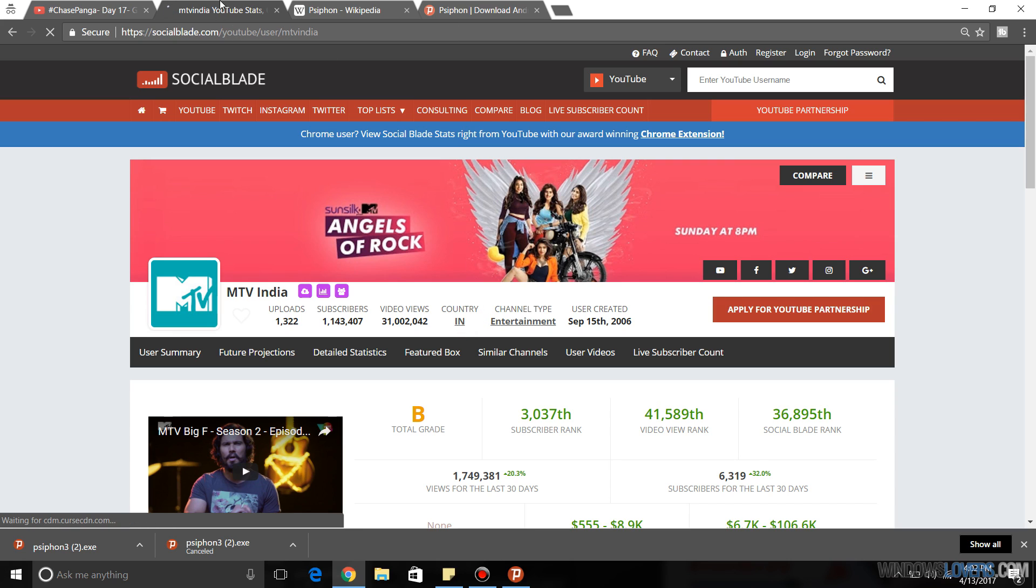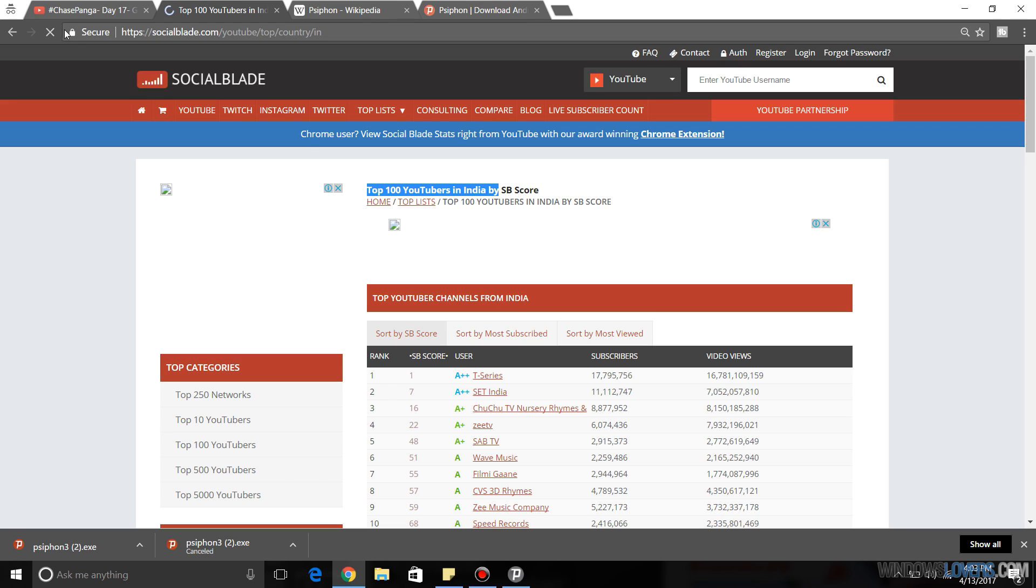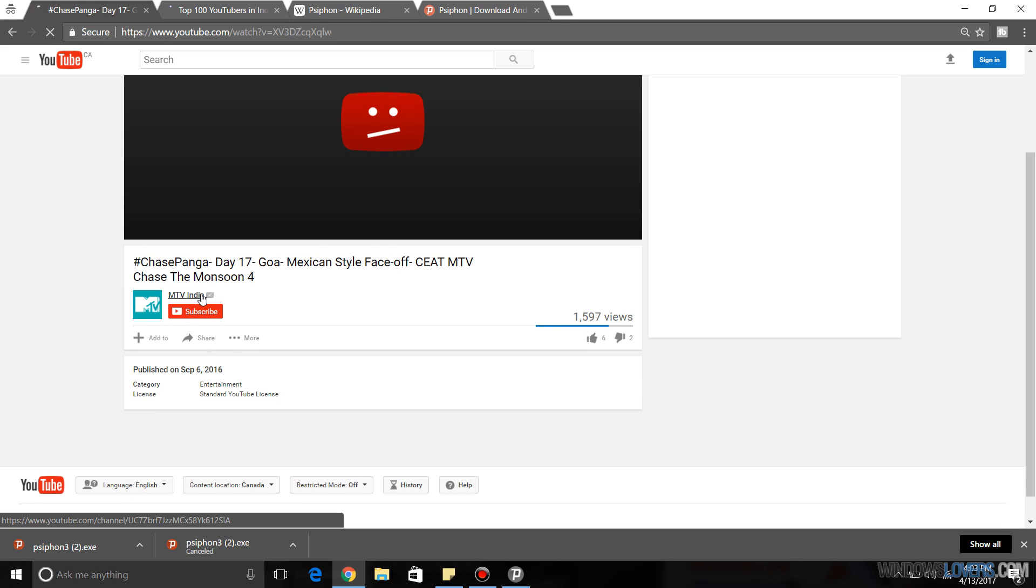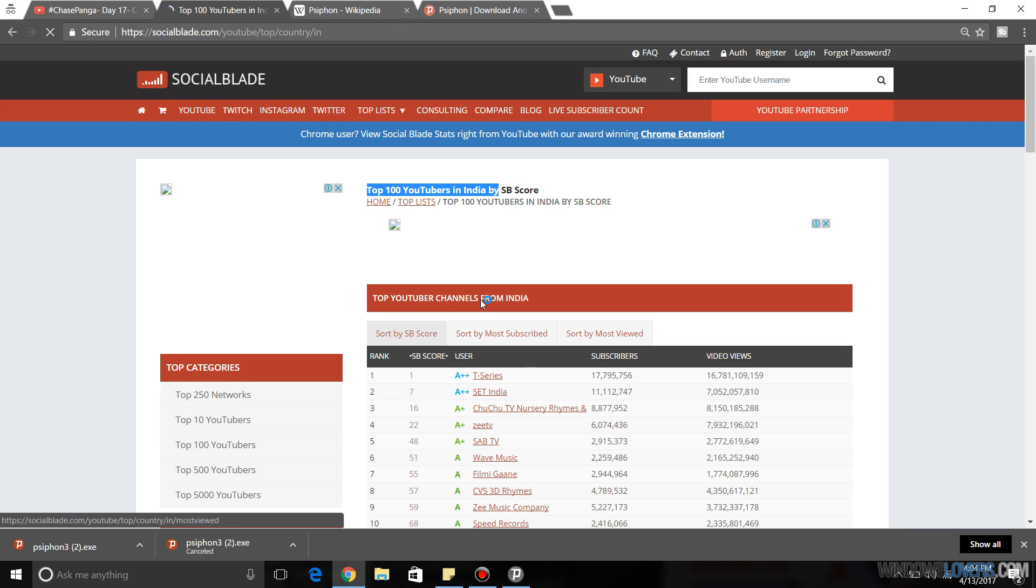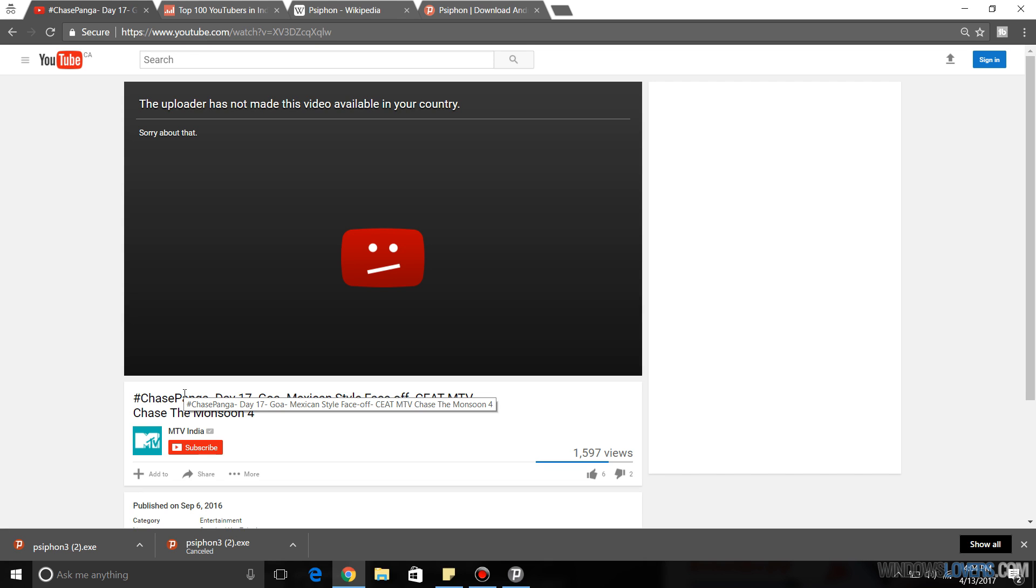After you've entered that, it will take you to the channel's information. As you can see, it says what country the channel is based in. That's IN, that's India. If you're not sure, you can just click on that. After you click on the name, it will take you to one of the top 100 YouTubers in that country. It says the top 100 YouTubers in India. So this channel is definitely based in India. So it makes sense that the uploader has definitely made the video available in India or its respective country.